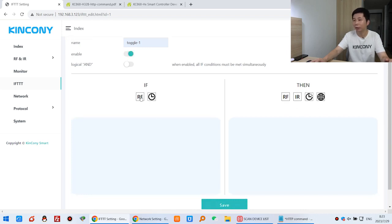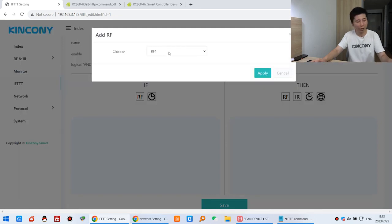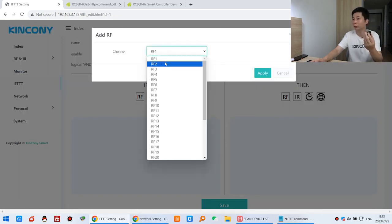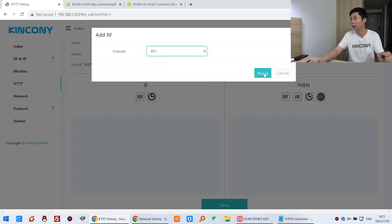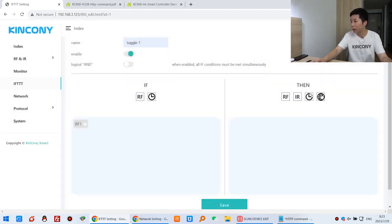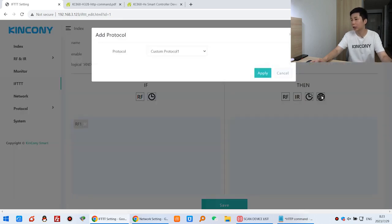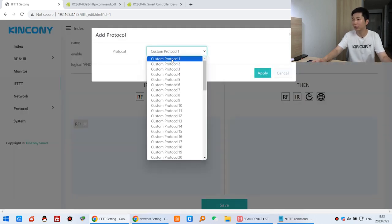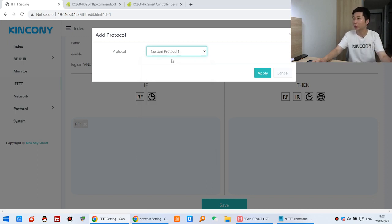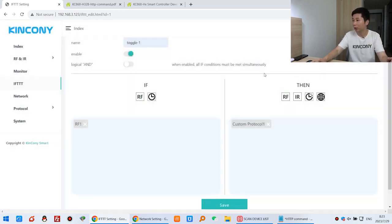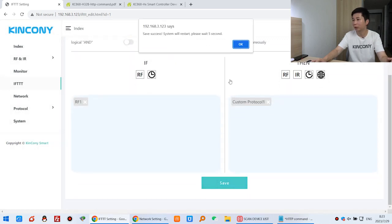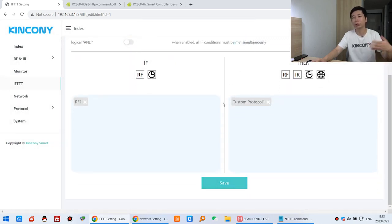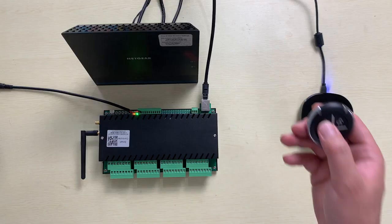Click the IF condition. Since I have been using button 1, choose IF1 and click Apply. Then I can choose this custom protocol. The protocol number is 1 — I created the number 1 protocol for Toggle Relay. Click Apply and click Save. The gateway will restart. After restart, let's test this remote.